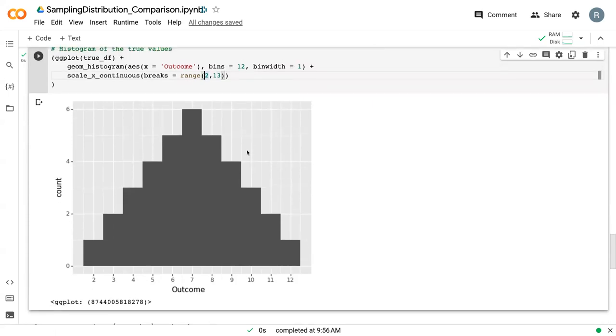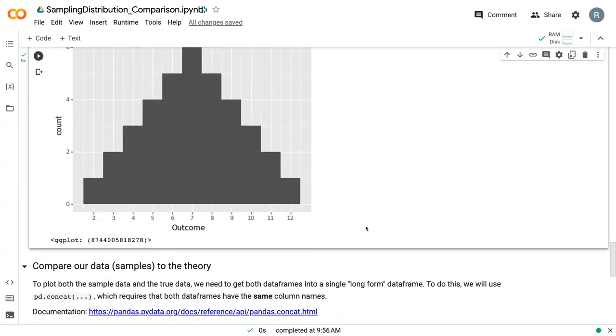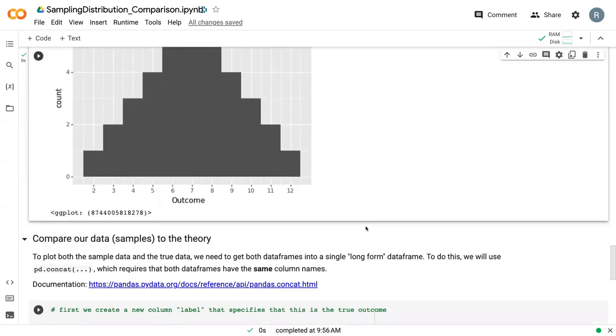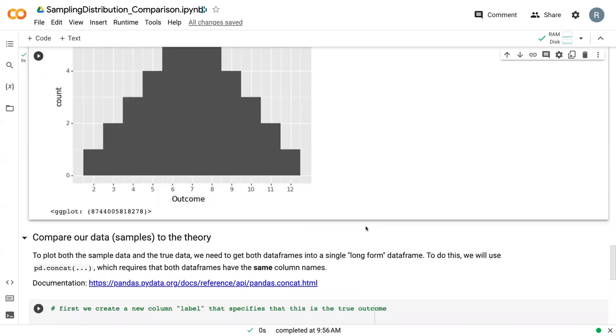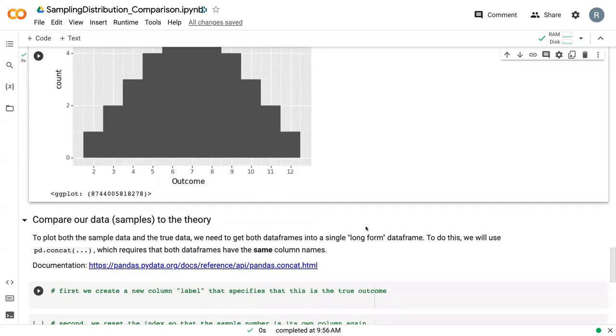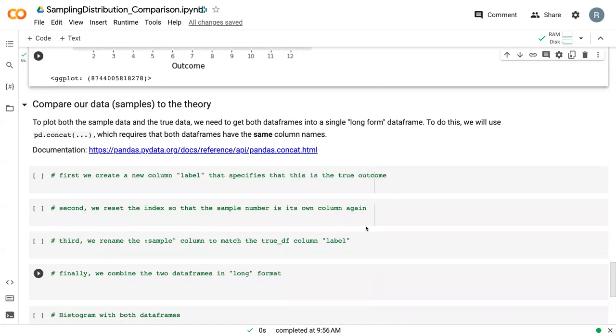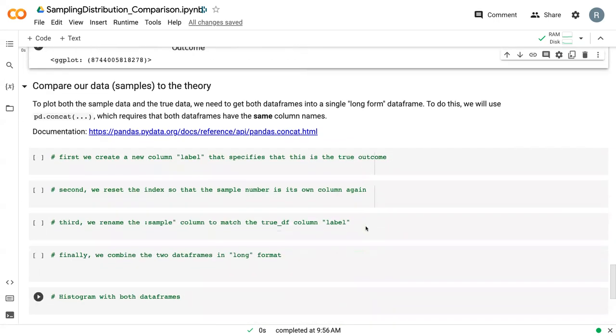Here we've got our data frame of true values, which is exactly what we expect. We have this nice bell curve. Seven up here is the maximum and we can go on either side. So this is our population, our true population. And what we want to do is compare our data or our samples to that theory or true population.